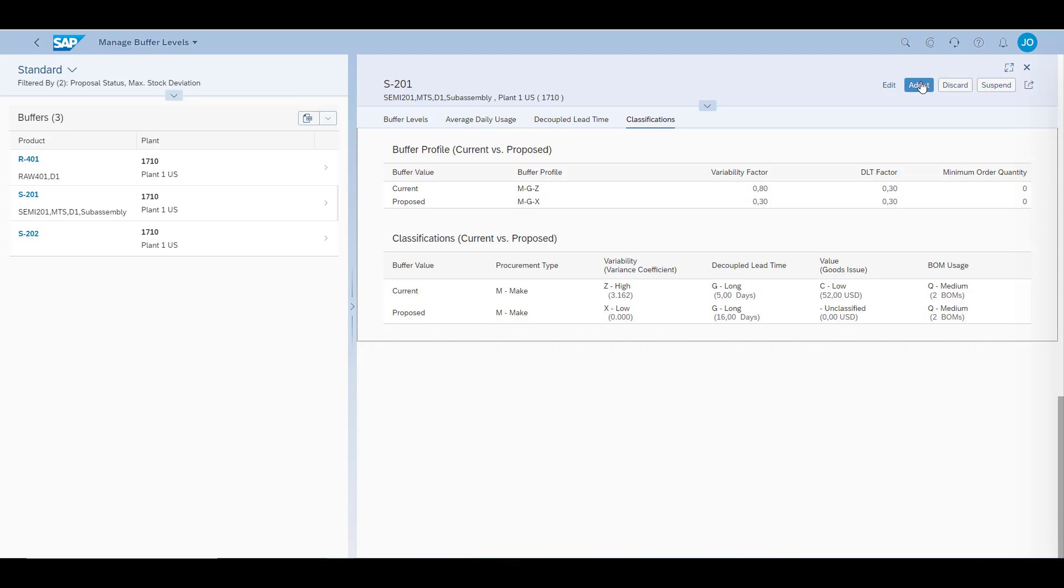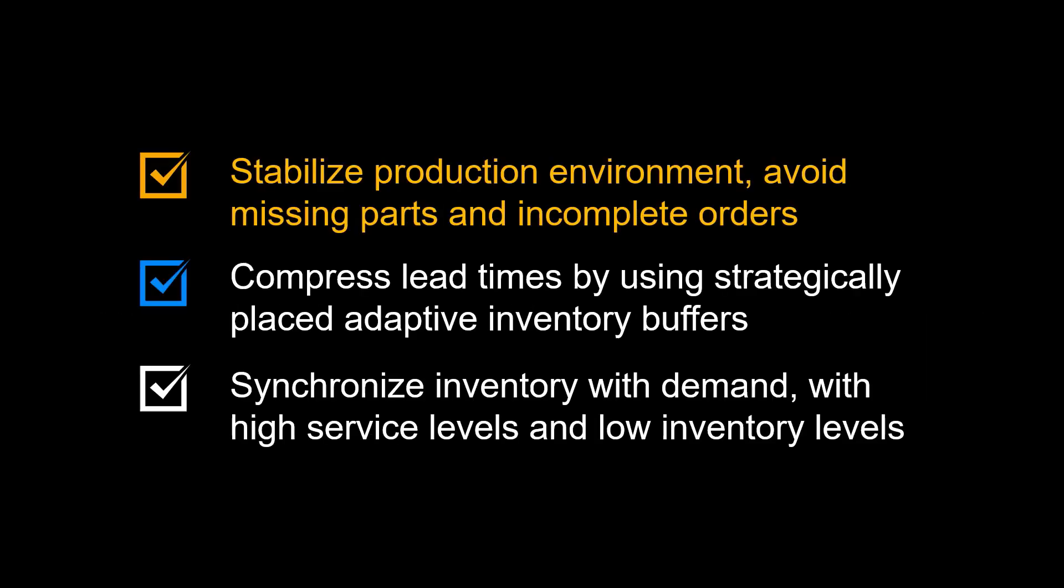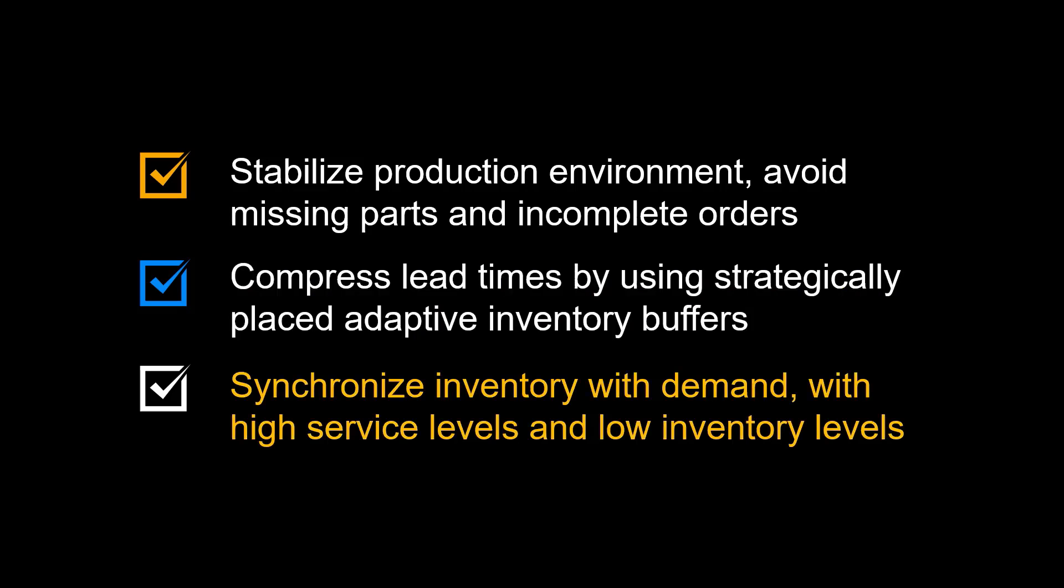Let us complete the video by repeating the benefits of using demand-driven material requirements planning. First, you will stabilize production environment by avoiding the bull-whip effect, avoid missing parts and incomplete orders. Second, you can compress lead times in production by using strategically placed and adaptive inventory buffers. Third, you will synchronize inventory with demand, avoid obsolete inventory while maintaining a high product availability for your customers.